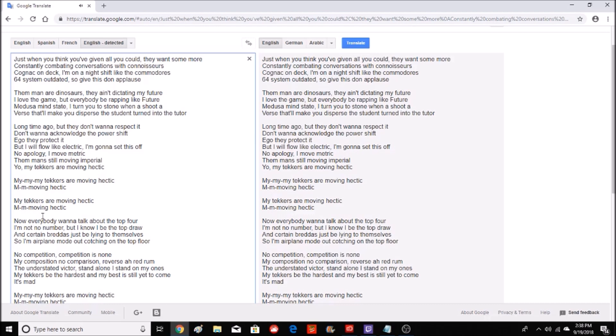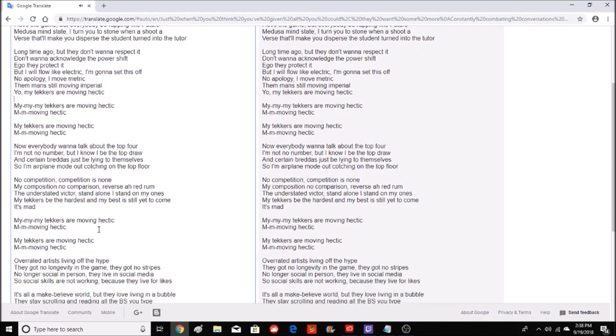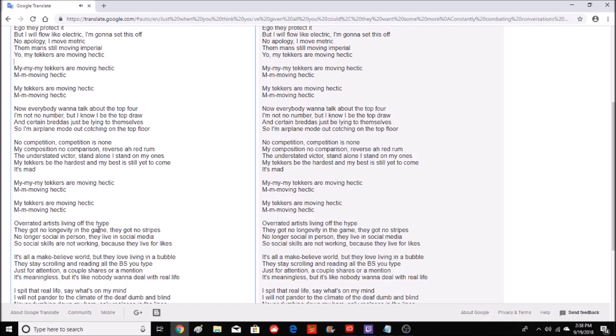Now everybody wanna talk about the top four, or I'm not no number. But I know I be the top draw, and certain bread is just lying to themselves. So I'm airplane mode out, coaching on the top floor. No competition, competition is none. My composition, no comparison, reverse a red rum. The understated victor, stand alone, I stand on my ones. My tekkers be the hardest and my best is still yet to come.